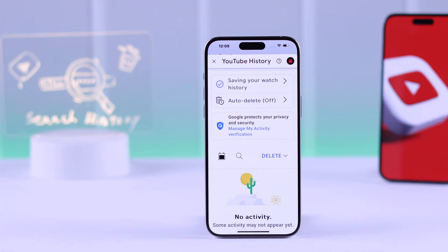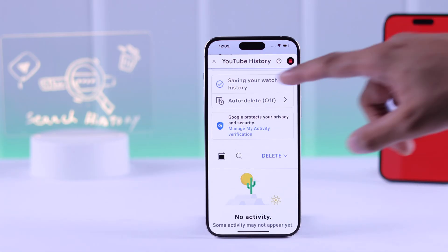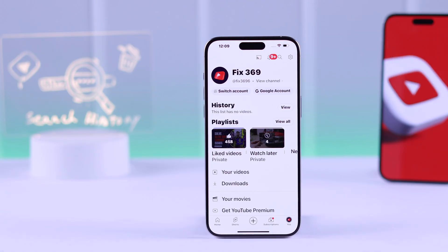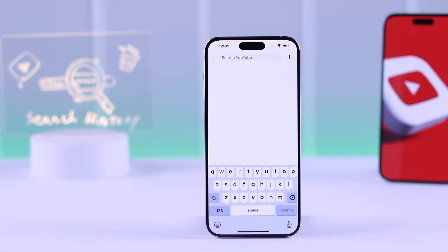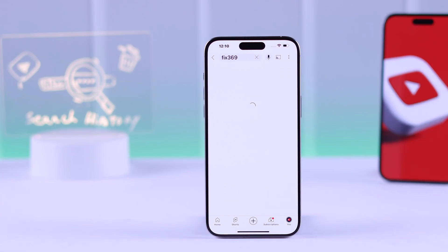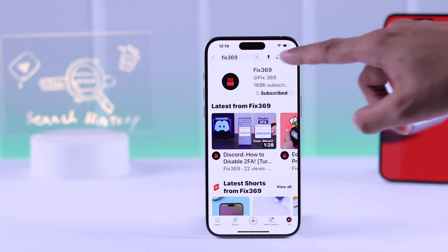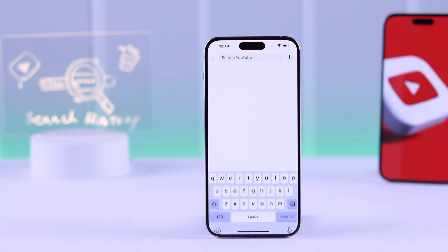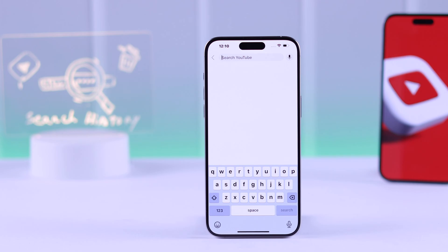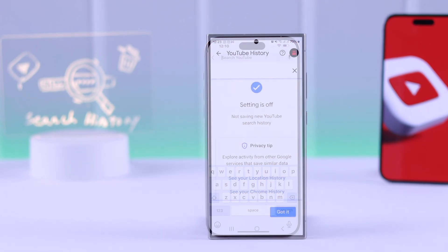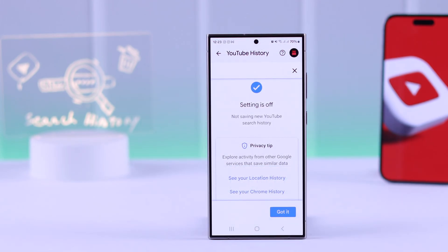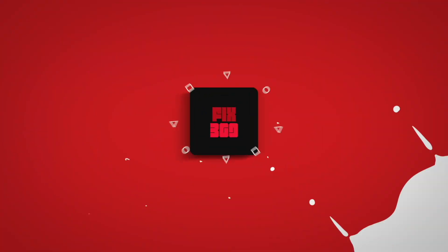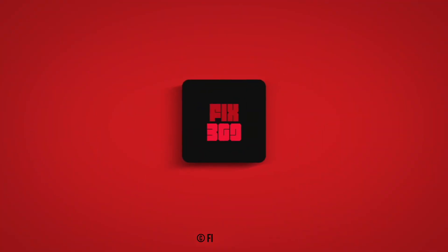Now let's go back to YouTube and open the search bar. As you can see, all our search history has vanished and won't be saved in the future. That's how simple it is to disable your YouTube search history. Don't forget to hit that like button and subscribe for more useful tutorials.